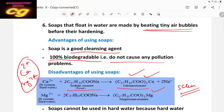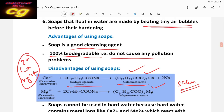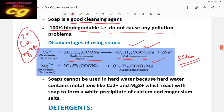Due to the formation of scum, the soap gets precipitated and we cannot use hard water for cleaning purposes. So soap cannot be used in hard water because it produces insoluble salts with calcium and magnesium ions. Remember, this is very important for your examination.